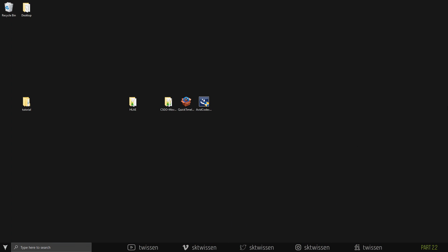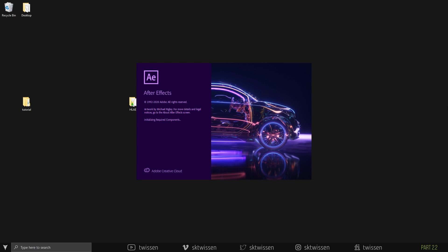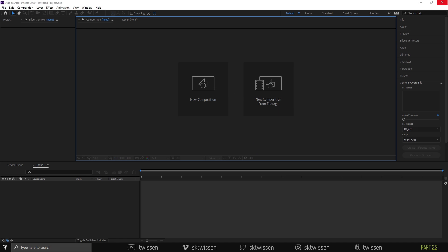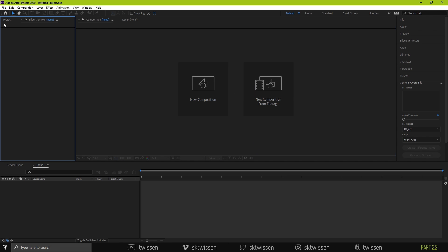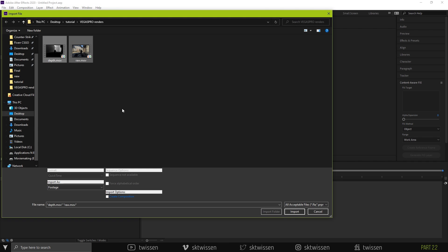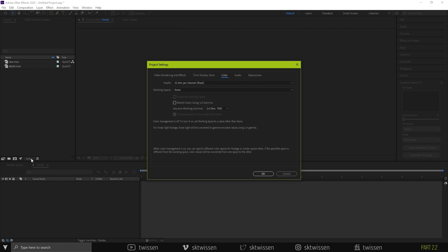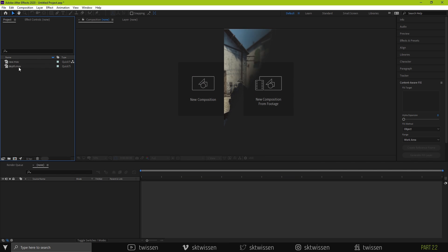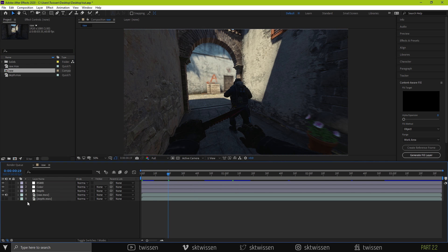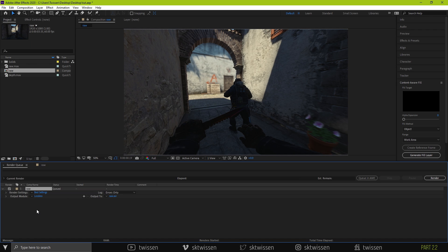Because the footage rendered on Vegas Pro is ProRes, we are going to have the same responsiveness on After Effects too. Import the rendered footage to After Effects and do whatever you want to do with it. But, don't forget to set the Color Working Space to None. When you're done, add your composition to the render queue.